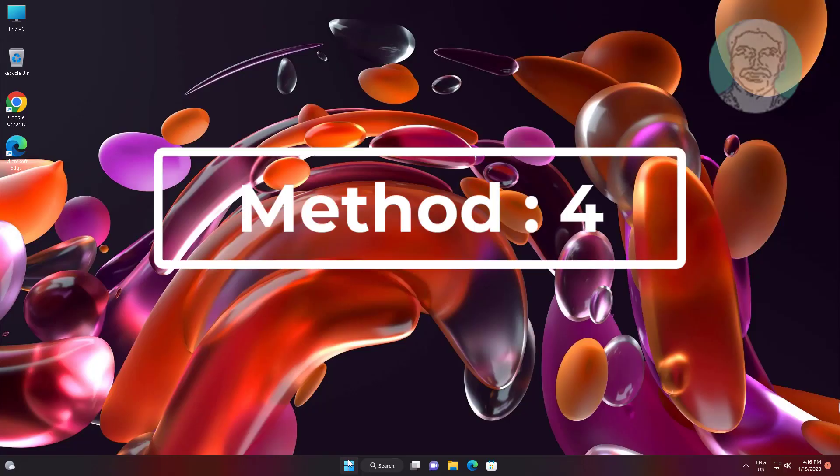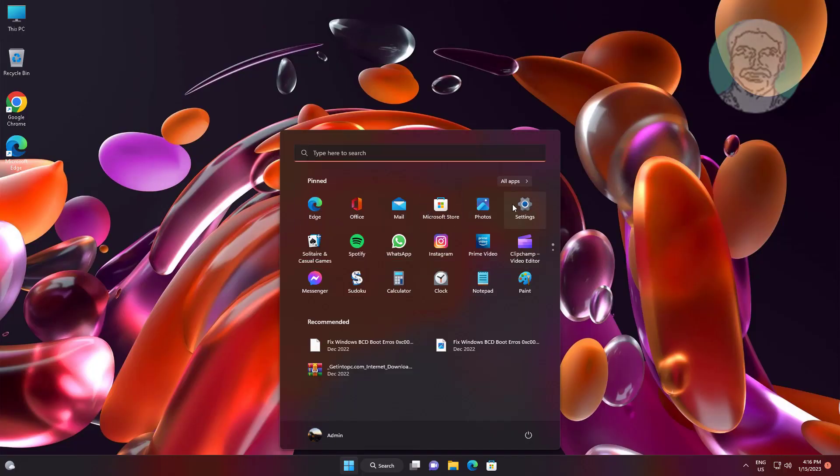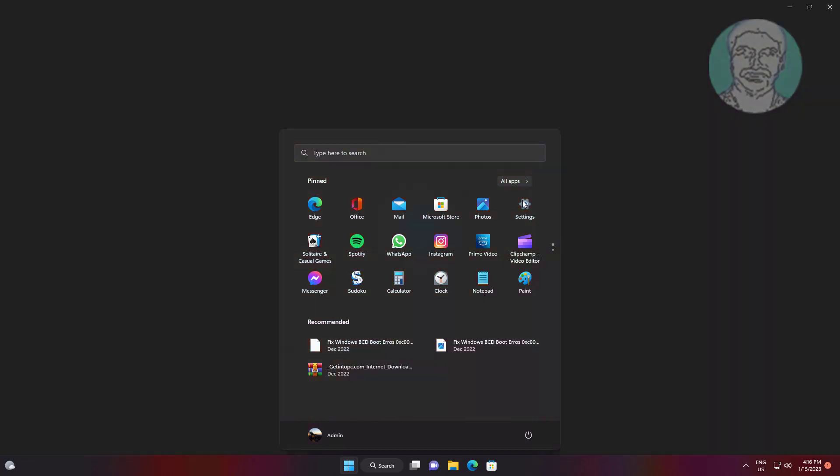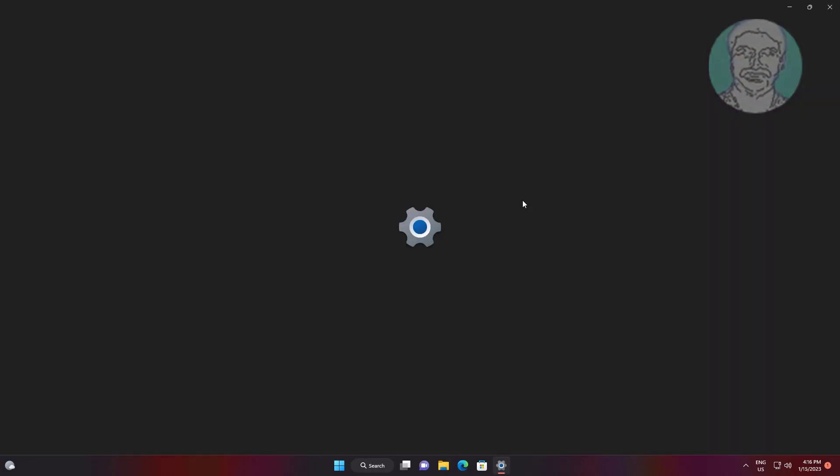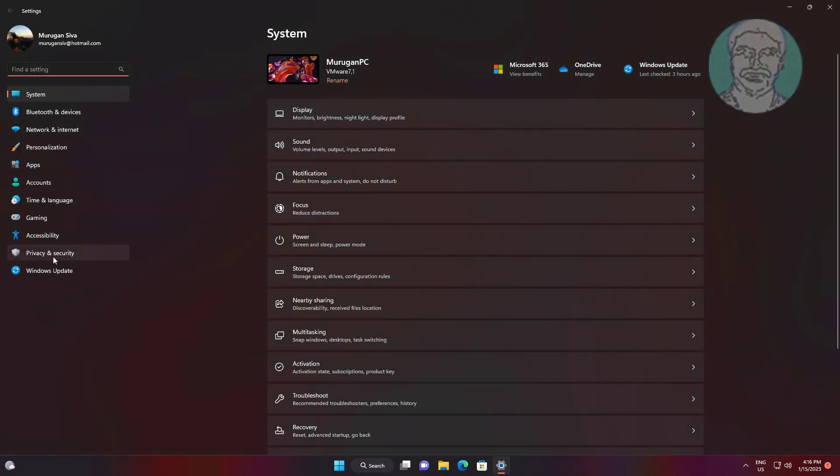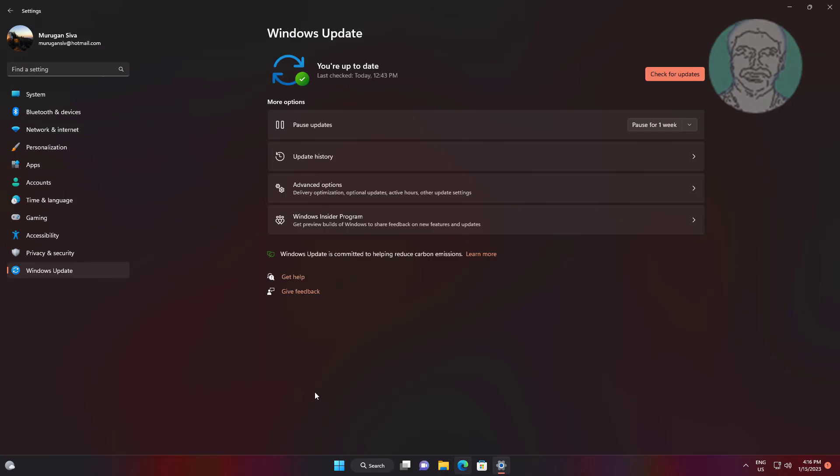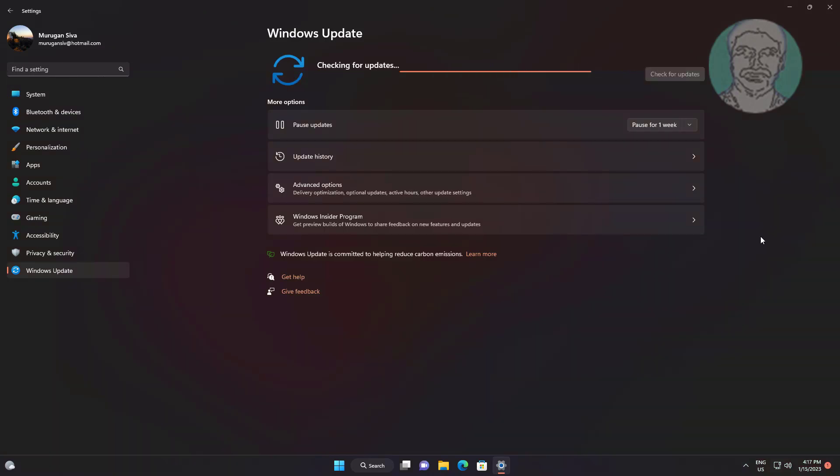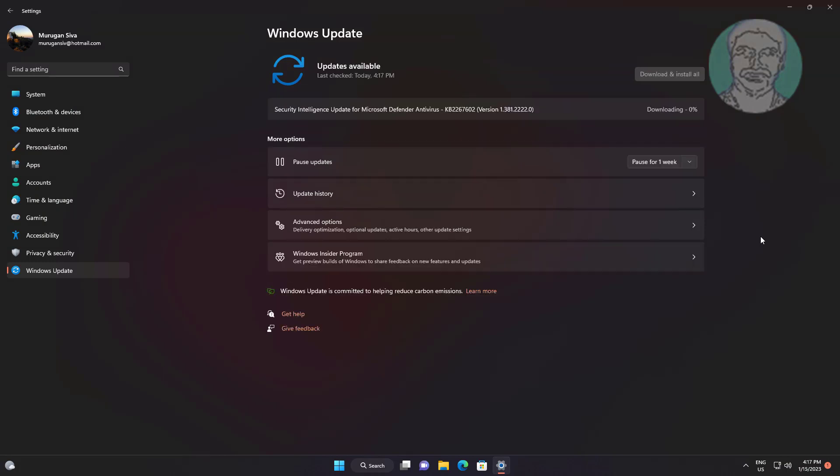Fourth method is click Start, Settings, click Windows Update, click Update.